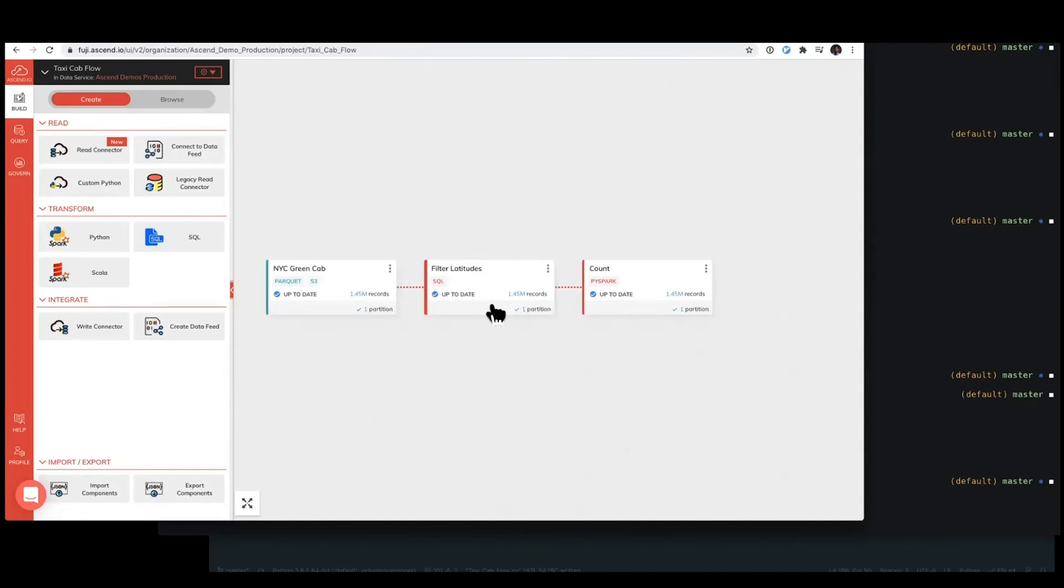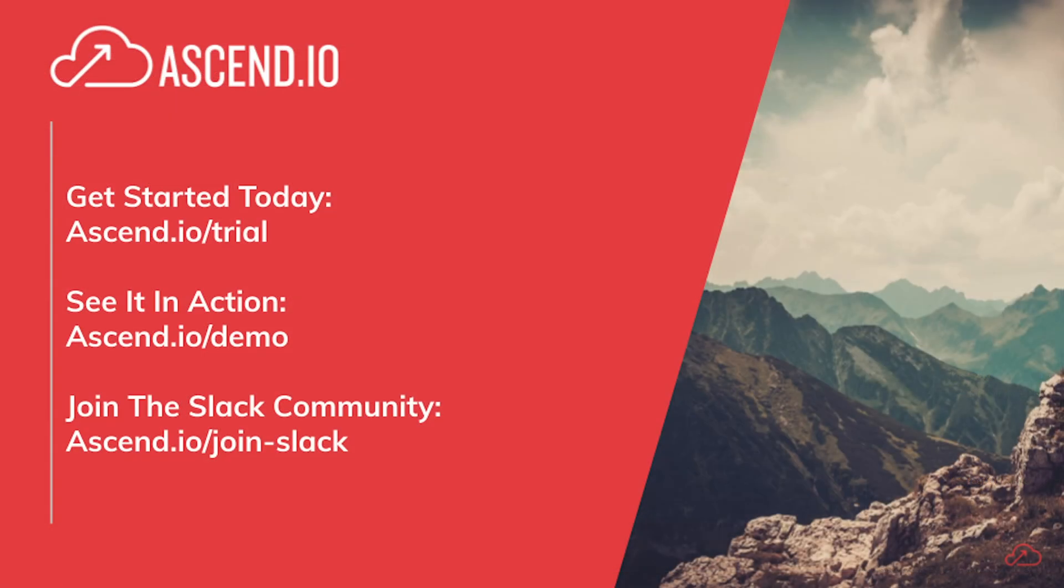That's what it looks like to do some CICD as well as work programmatically with Ascend through the SDK. Thanks, everyone.